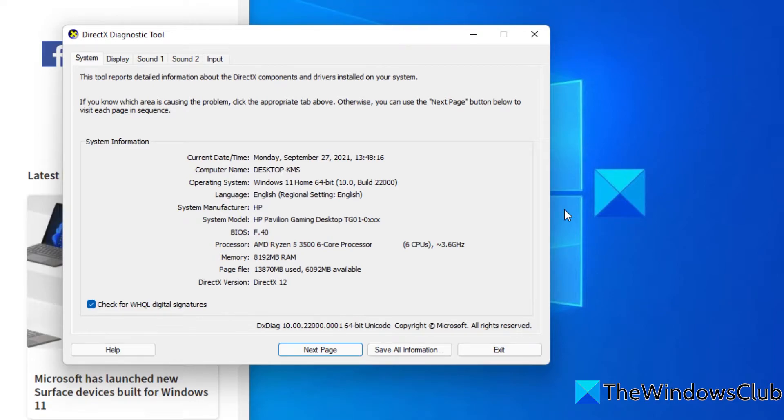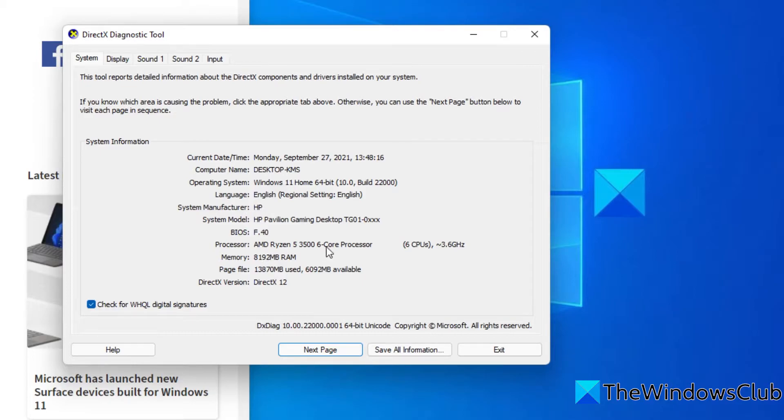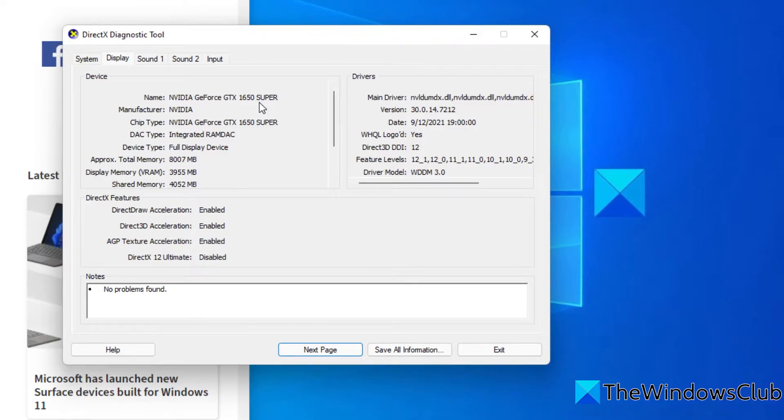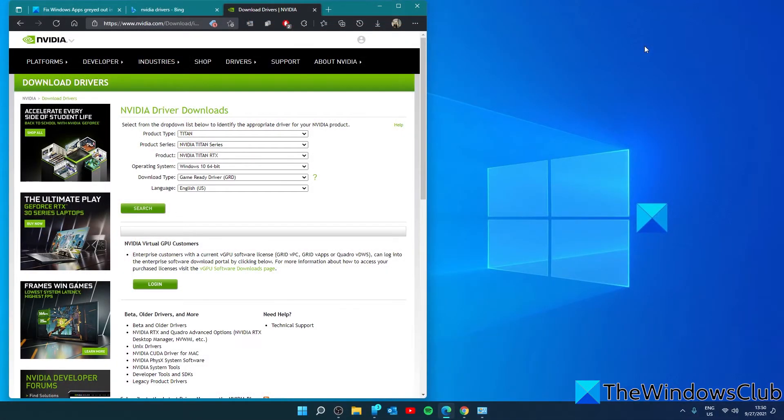This will open the DirectX diagnostic tool which you'll use to make a note of the computer's graphics card. Have a look at your computer's model and operating system and what sort of graphics card it uses.